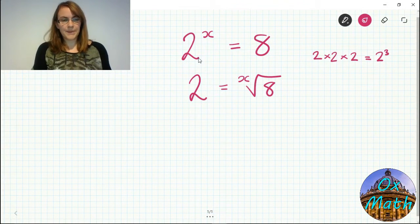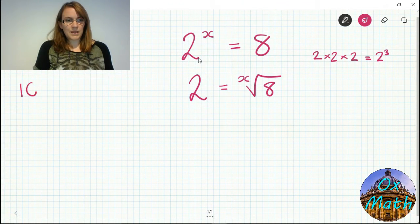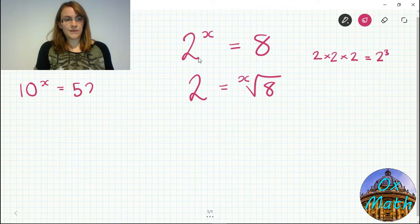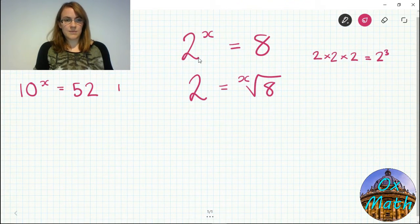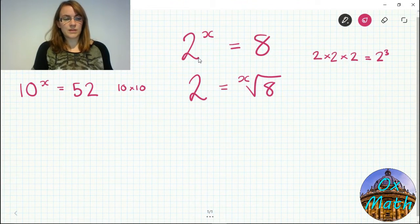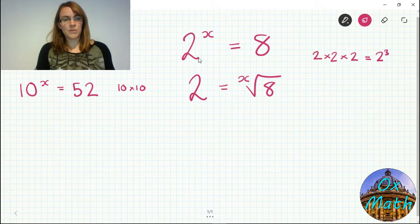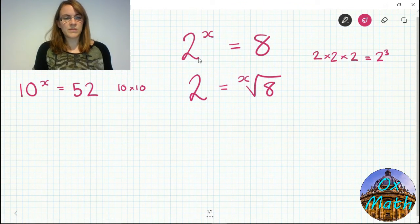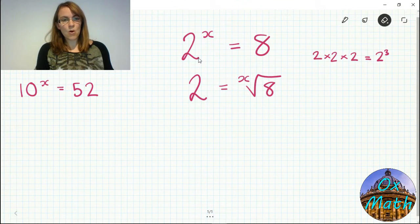If we consider a more difficult example — something like 10 to the power x equals 52 — 10 times 10 is 100, which is already too big, so the answer is somewhere between 1 and 2. We can use logarithms to find the exact answer.